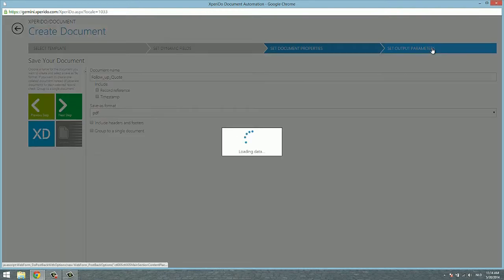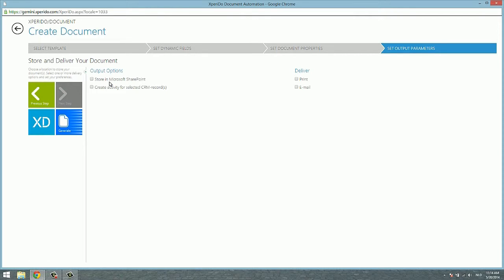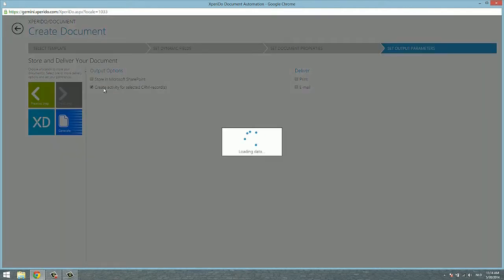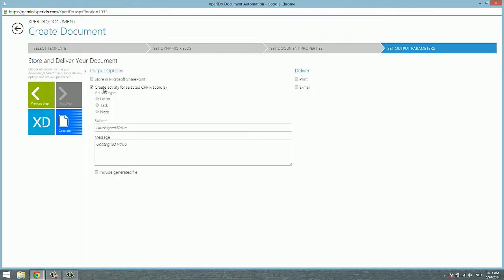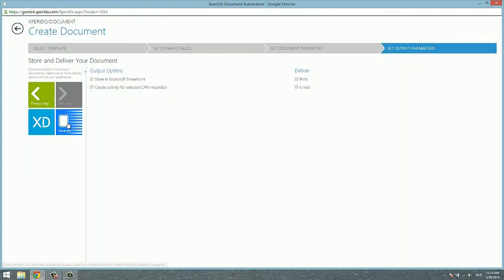In the output parameter step, which is the third and final step of creating this document, you can define how to store your document and how to deliver your document. You can store it in SharePoint or you can create an activity or a node attachment and store it in CRM. Or you can print it or email it out. In the end, you simply generate the document by hitting generate here.